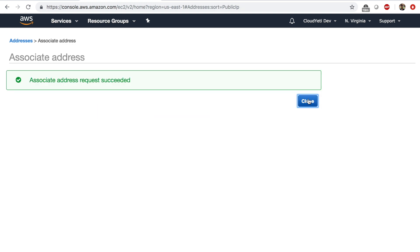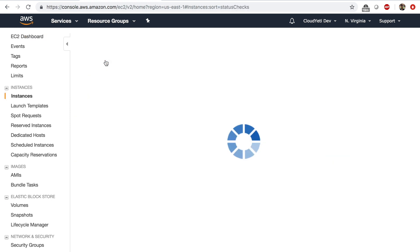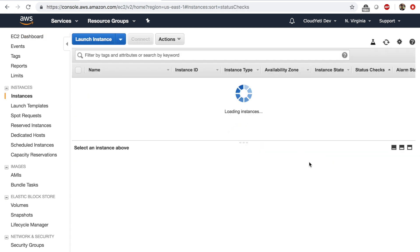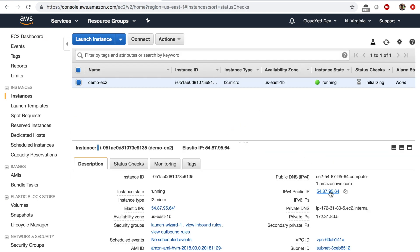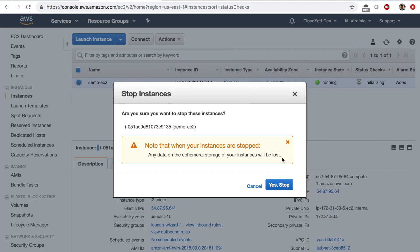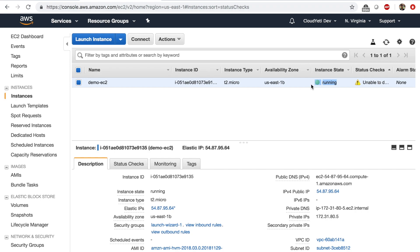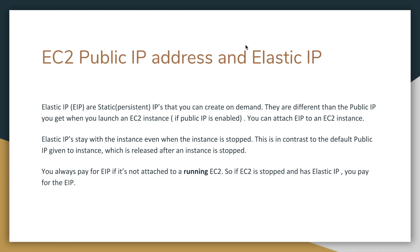And at that point, your EC2 instance has an elastic IP. You see this blue IP address. And when you stop an EC2 instance with an elastic IP, the elastic IP stays with the EC2 instance. But when an elastic IP is attached to an instance that is not running, you pay for the elastic IP. When the elastic IP is attached to an instance that is running, you don't pay. Basically, if it's not running, you pay for it. So that's something you need to know about public IP and elastic IP.